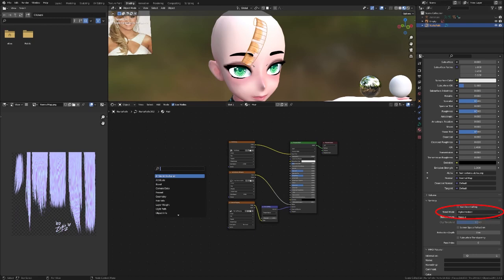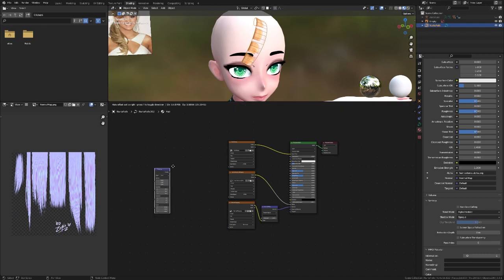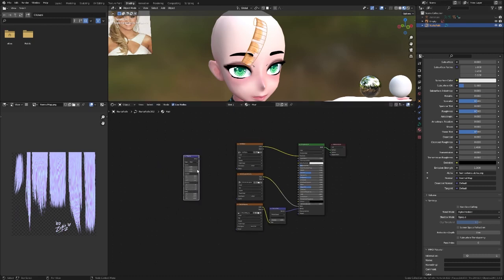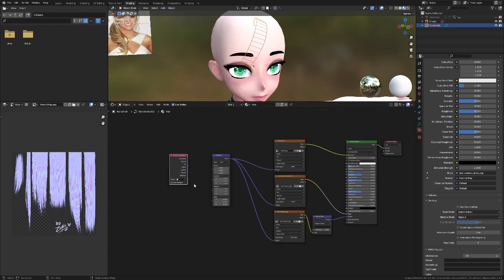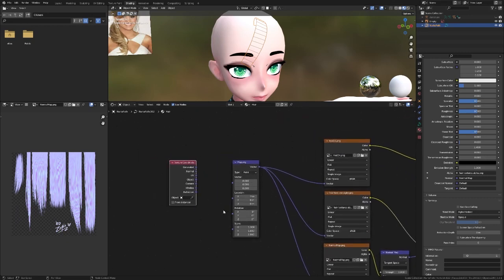Also ensure that your blend mode is set to alpha hashed. You'll need to make sure your rendering engine is set to Eevee to enable this setting. You can see that the hair is still not looking quite right. We'll need to add a mapping node and a texture coordinate node. Connect the vector output into the vector inputs for all three image texture nodes first. Then connect the texture coordinate node's UV output to the mapping node's vector input.